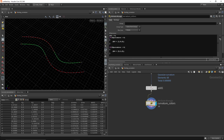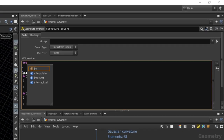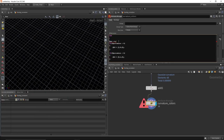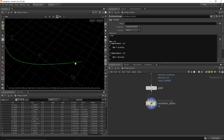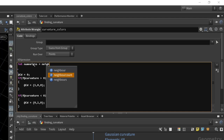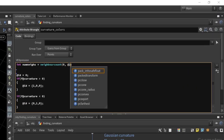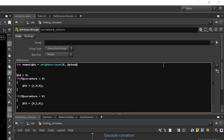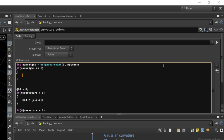We also need to take care of the end pieces that are incorrectly colored. Here's a slick way to do this — those endpoint points have something unique: they only have one neighbor, whereas every other point has two neighbors. So I'll check for that. Declare int numNays = neighbourcount(0, @ptnum). Then, if numNays is equal to one, set @curvature to zero. That zeros out the curvature for the endpoints so they just show as black. Now the endpoints are fixed.